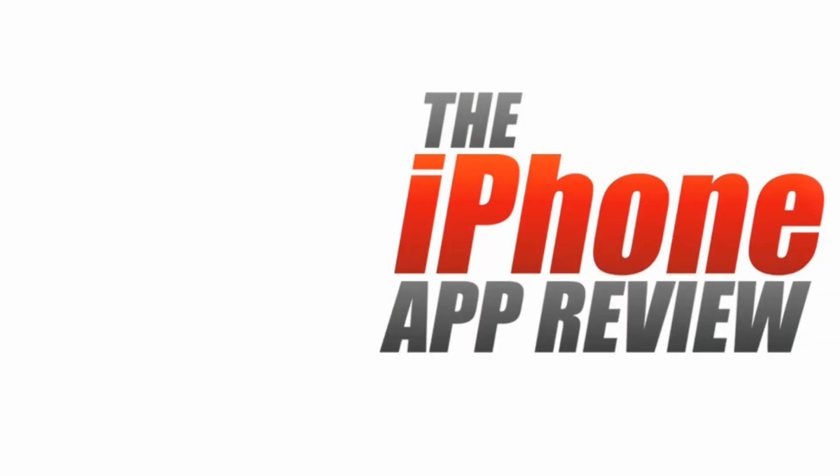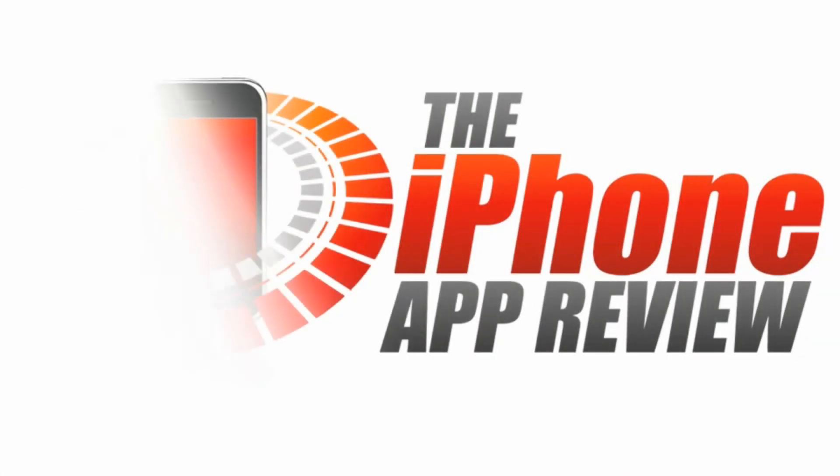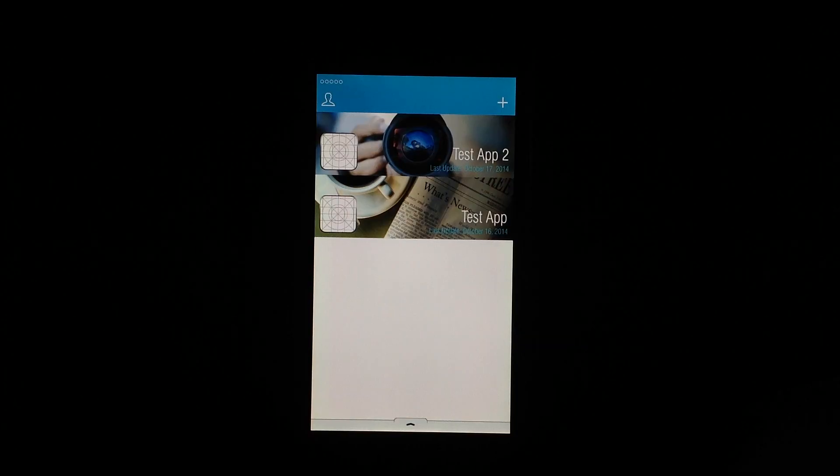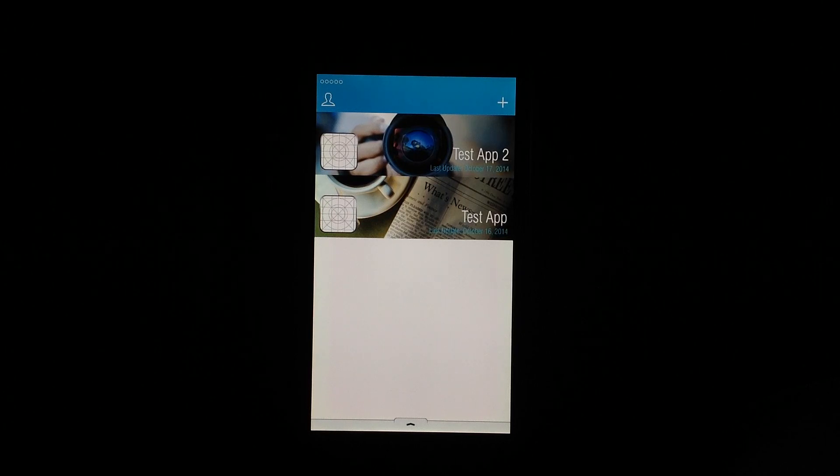This video app review is brought to you by TheiPhoneAppReview.com. Hey everyone, Sarah Hanlon here with TheiPhoneAppReview.com and today we're taking a look at Appr.